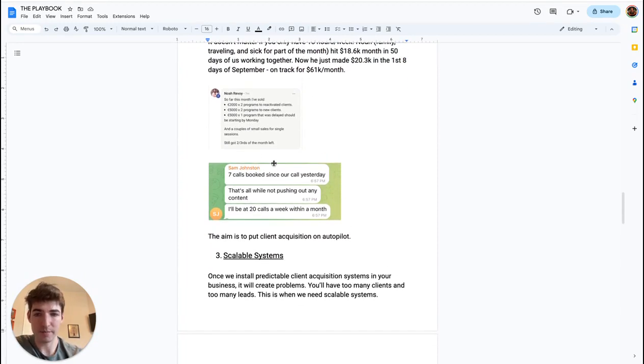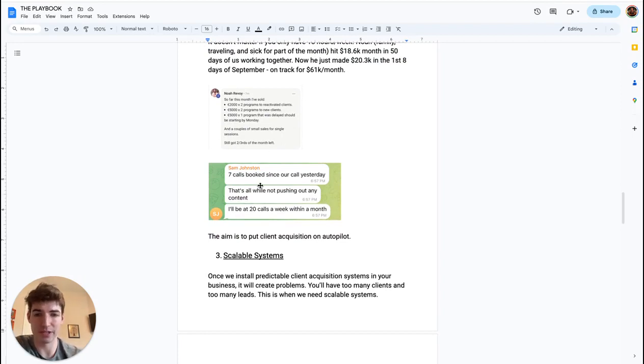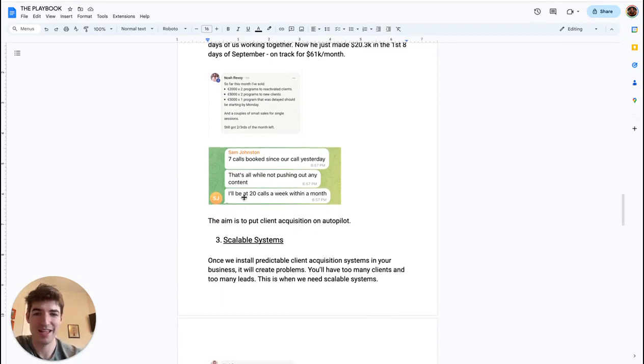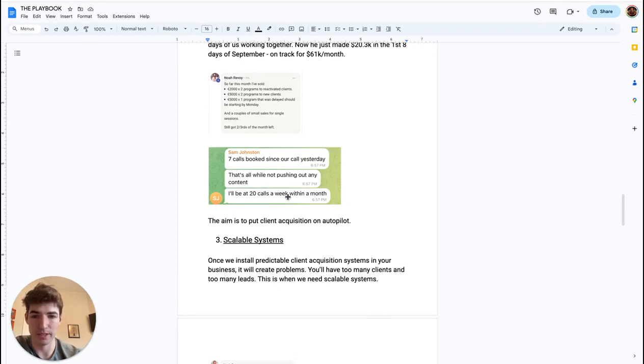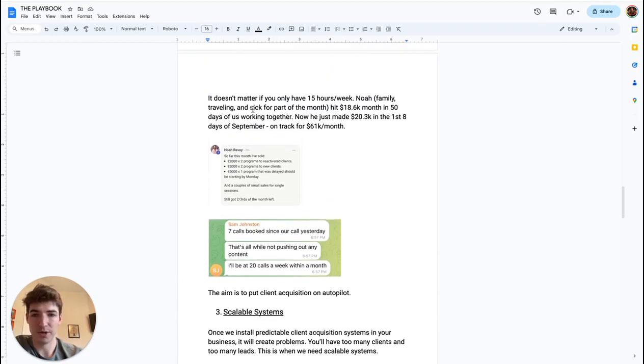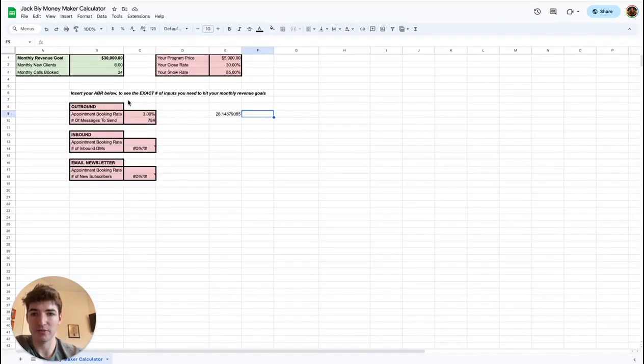Sam here hopped on a call with him and went over his client acquisition systems. And since that, he literally booked seven calls in about 24 hours or so. So basically he said he'll be on track for about 80 calls a month. So how do we do this? How do we actually put your client acquisition on autopilot? For example, for outbound...